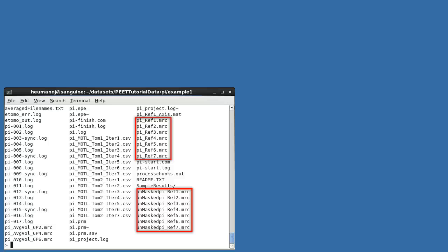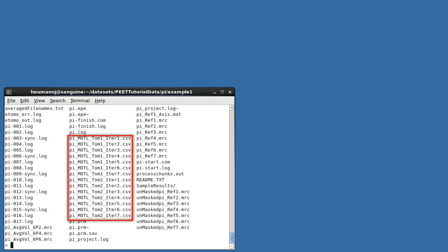The three averages we requested are in MRC files tagged AVG vol, and with the suffix indicating the iteration number and the number of particles averaged. References, both before and after masking, are also saved in MRC files, with a ref tag and a suffix indicating the iteration at which the reference would have been used. Notice that since we performed six alignment iterations, the final output has a suffix of seven. Similarly, motive lists for each volume and iteration are saved in CSV format. Once again, the suffix refers to the iteration at which they would have been used, not the iteration at which they were created.